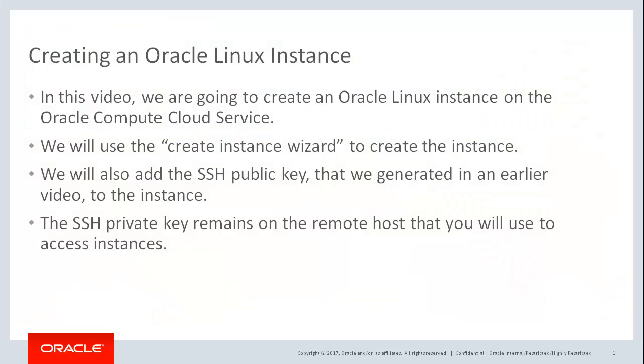In this video, we're going to create an Oracle Linux instance by using the Oracle Compute Cloud Create Instance Wizard. We're also going to add the SSH public key that we created in a previous video to the instance. The SSH private key remains on the remote host that you'll use to access the instance.